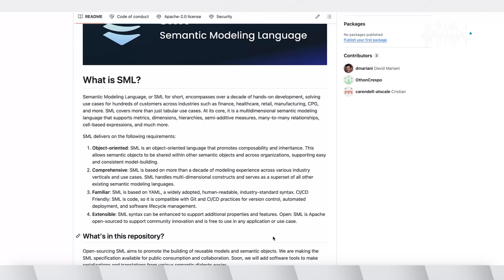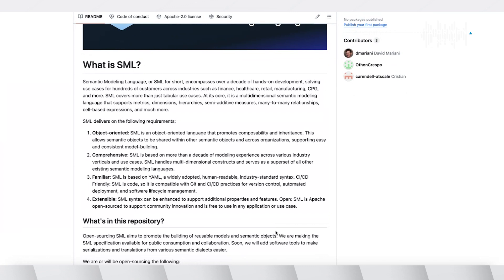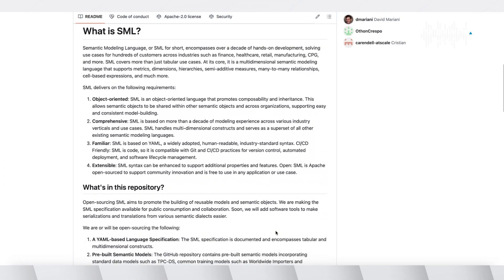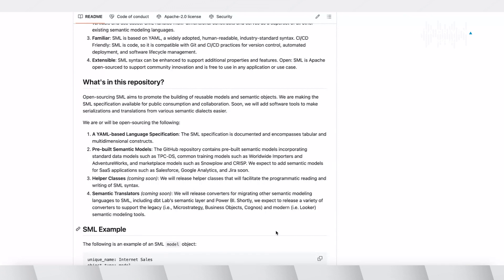It's meant to be very comprehensive, so it can handle any type of vertical or industry. It's based on open standards with integration with Git and using YAML as the language, so it's familiar. And it's extensible — we expect there to be lots of community participation in making this language even better.